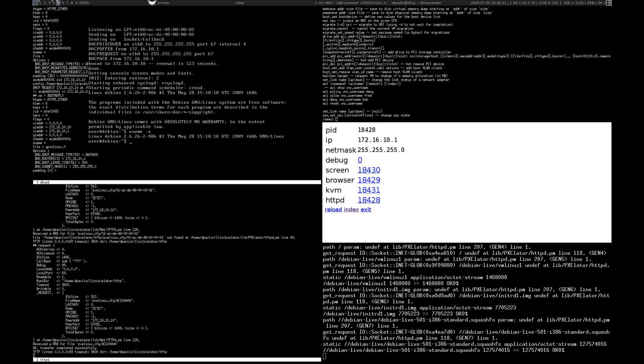Welcome to the Pixelator demo. We'll start the master server using this simple shell script, which will open several windows for us, and we'll examine each of them one by one.